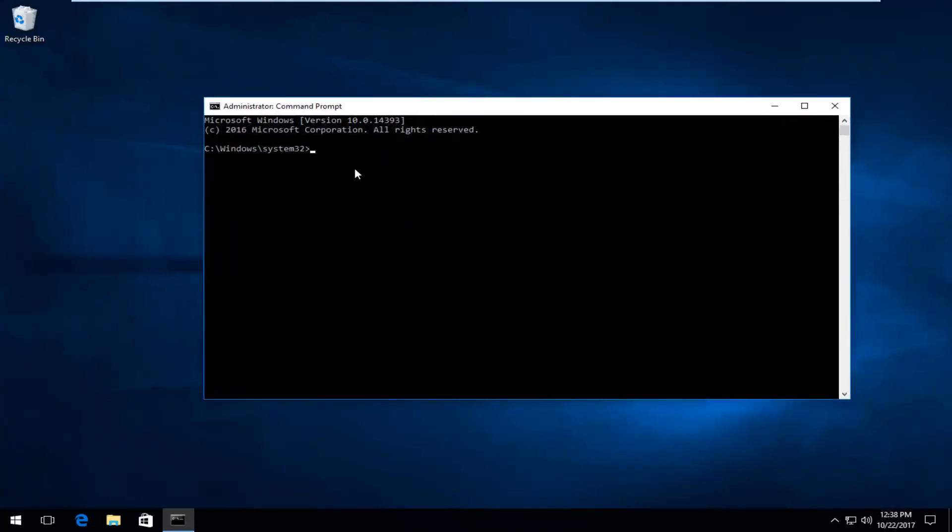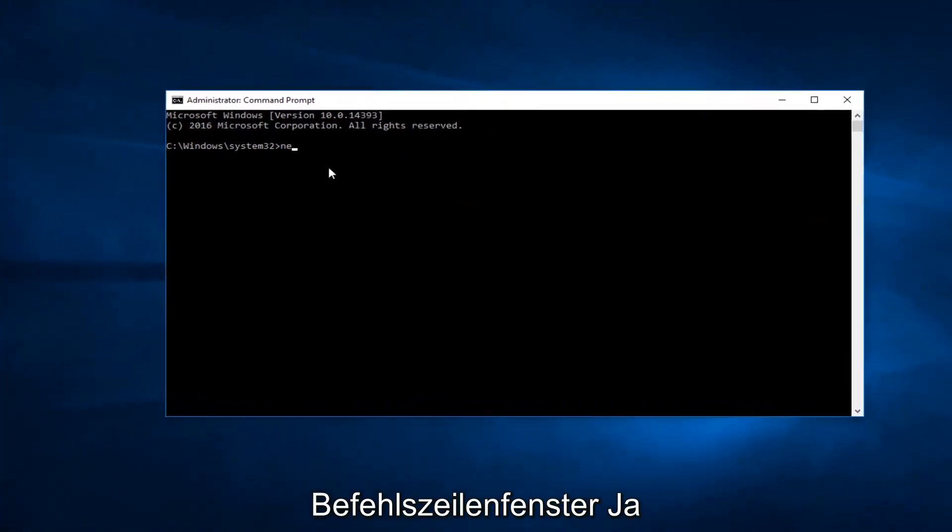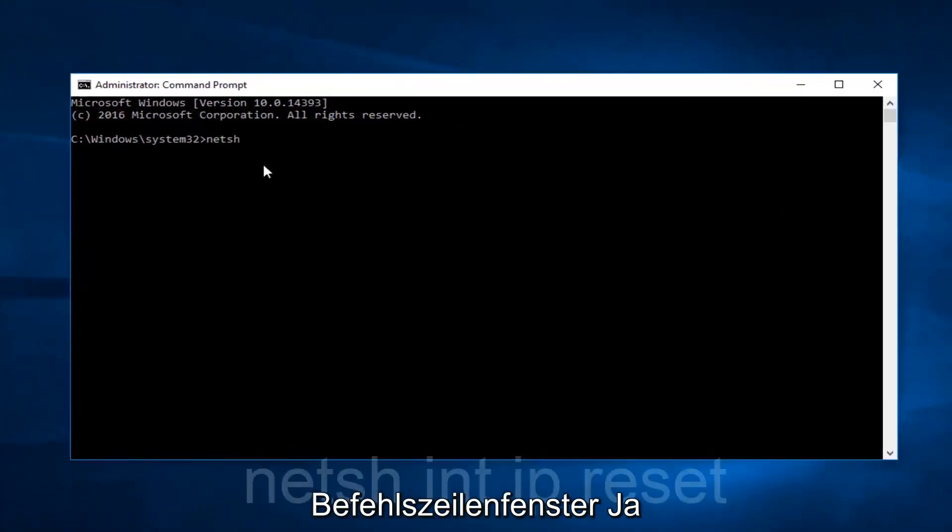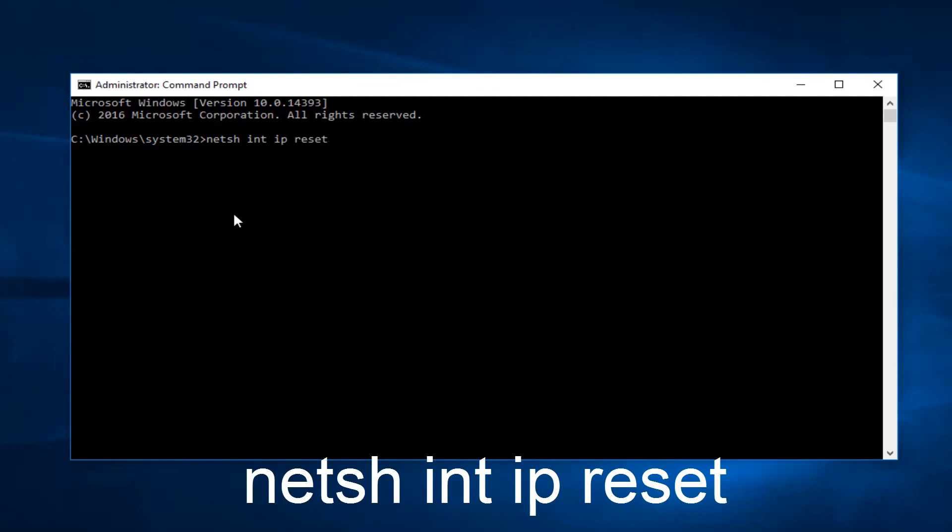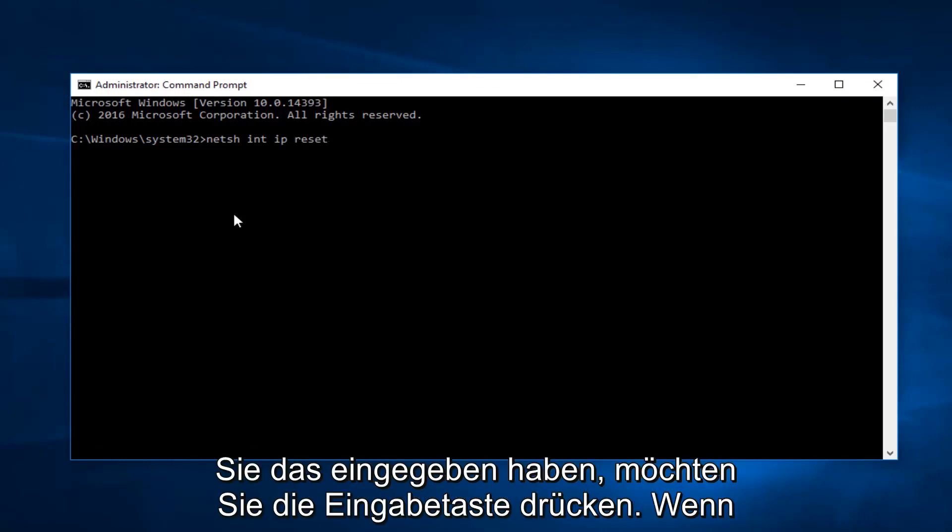Now into this elevated command line window you want to type in NETSH space INT another space IP space reset. So NETSH INT IP reset, space is in between all of those. Once you've typed that in you want to hit enter.